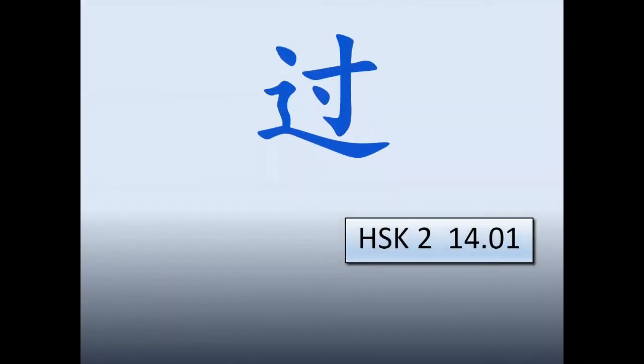This is HSK2, lesson number 14, grammar point number 1. We're going to study this particle 过 in Chinese.